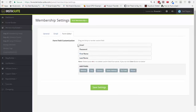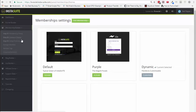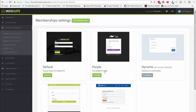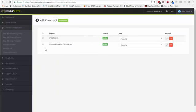Then you can collect more information on the form when people sign up — email, password, name, website, city, country, address, zip code, phone number, whatever you want. When you're done with this, you can choose a theme. At the moment, we have five themes available within InstaSuite. You can choose whichever one you want and customize them as much as you want.